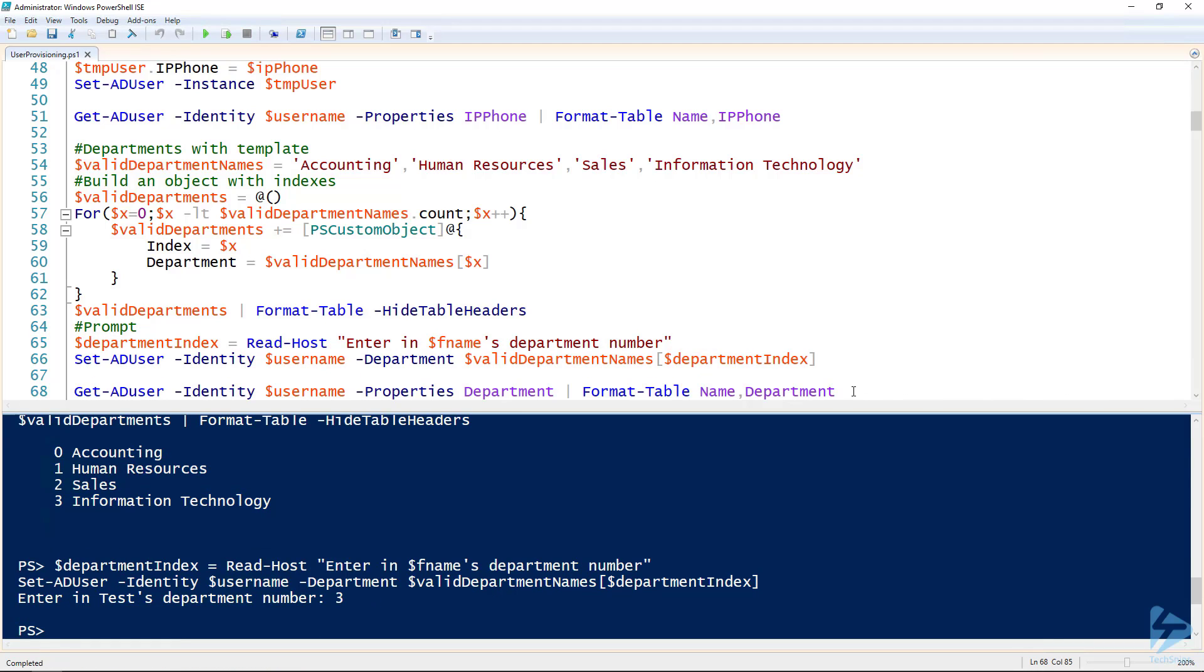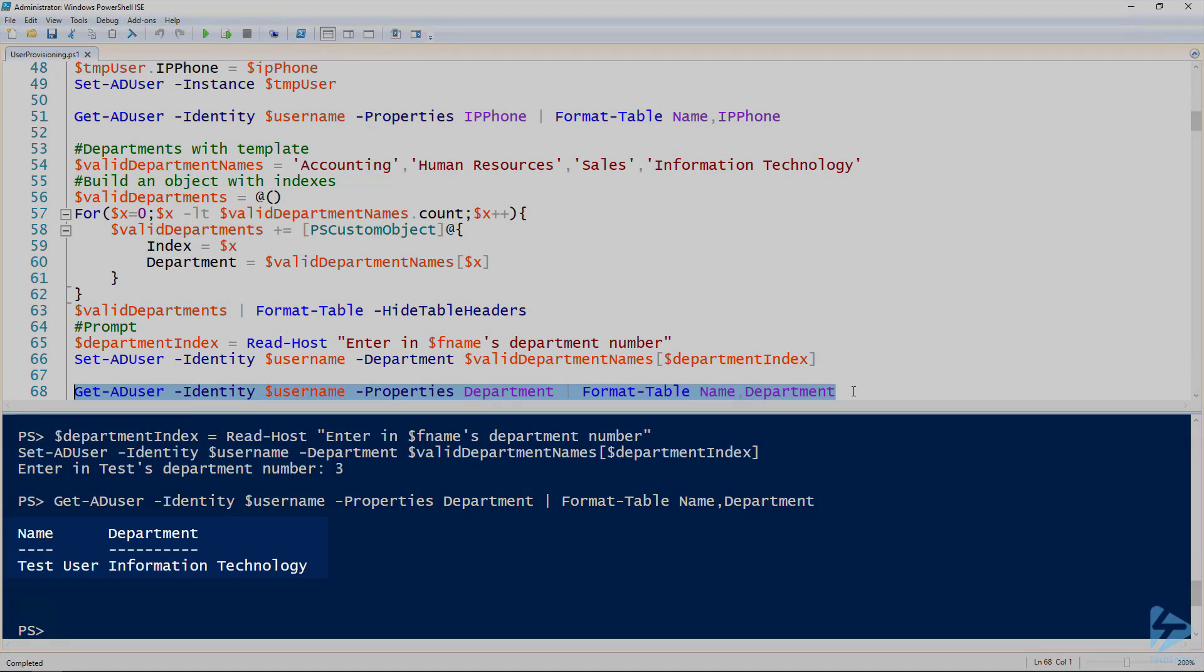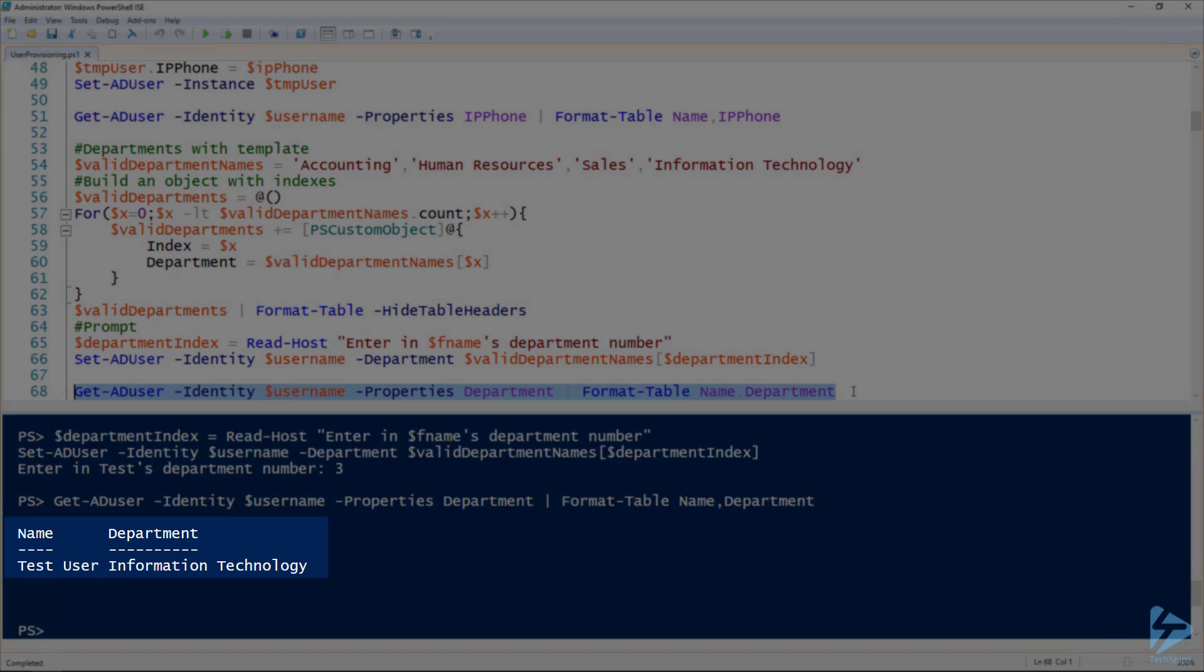And we can validate that that happened using the get AD user commandlet. There we go, user is in IT. Perfect.